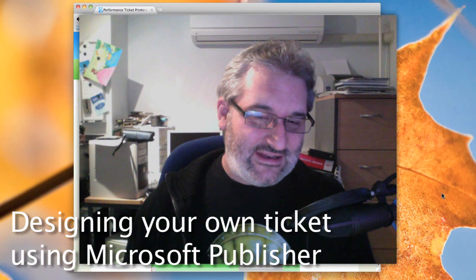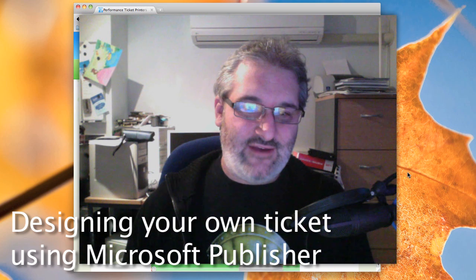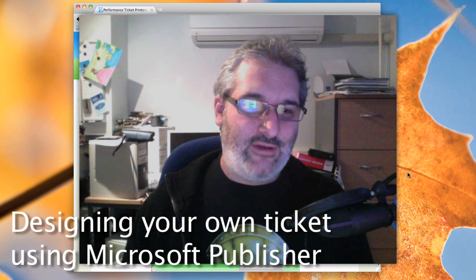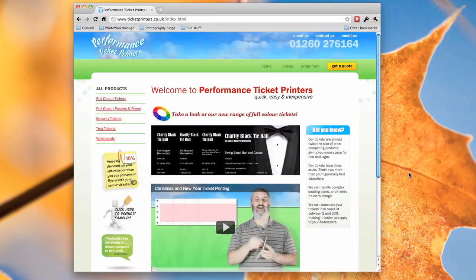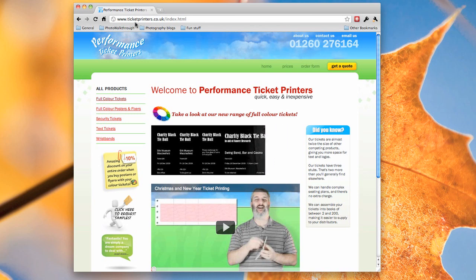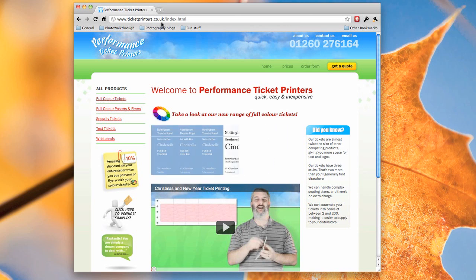Hi there. Right, so we're going to get started by downloading the publisher template file and you can find that on the Performance Ticket Printer website, which as you can see here is ticketprinters.co.uk.